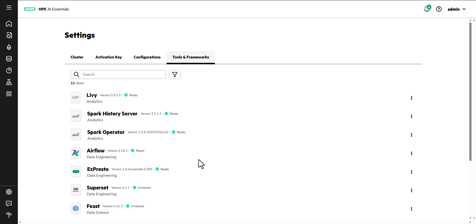This concludes the HPE AI Essentials software overview. If you have any questions or would like to provide feedback, please use the Contact Us link to drop us a line.